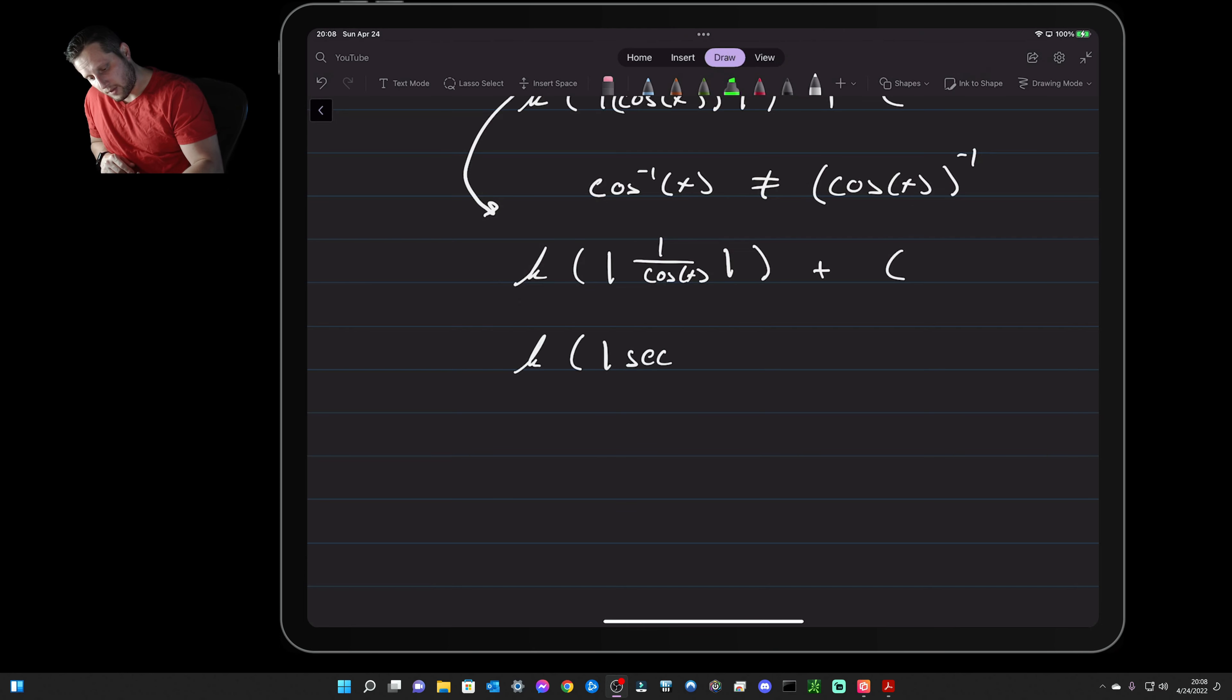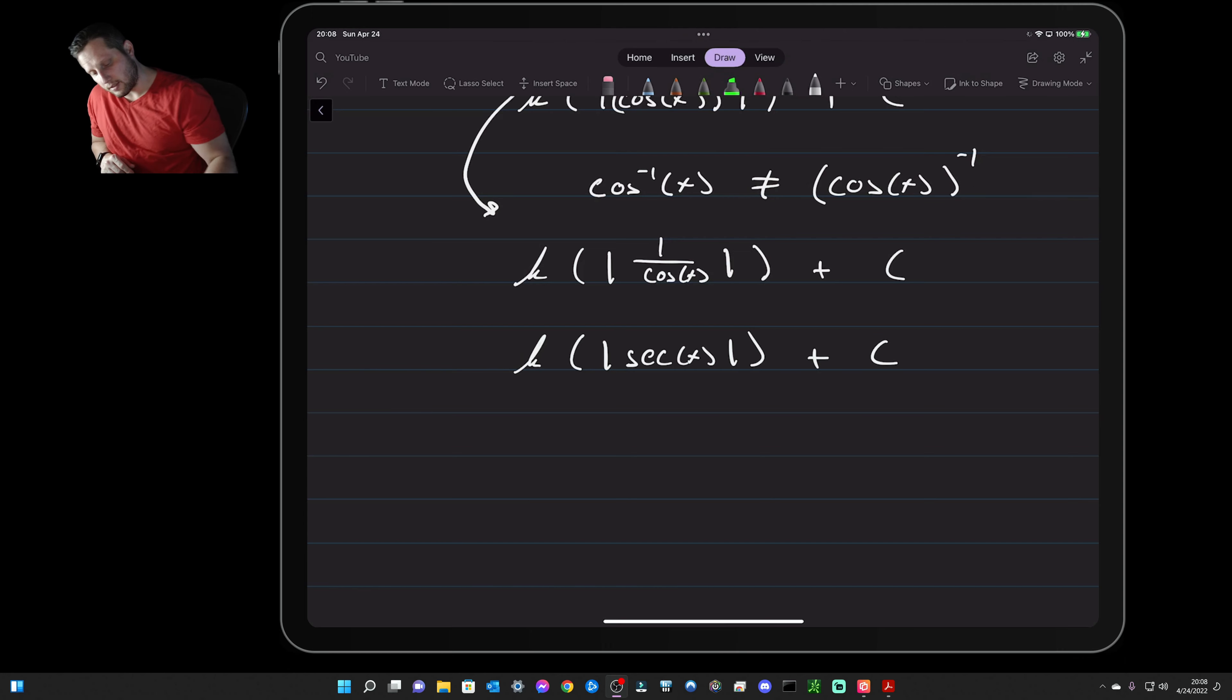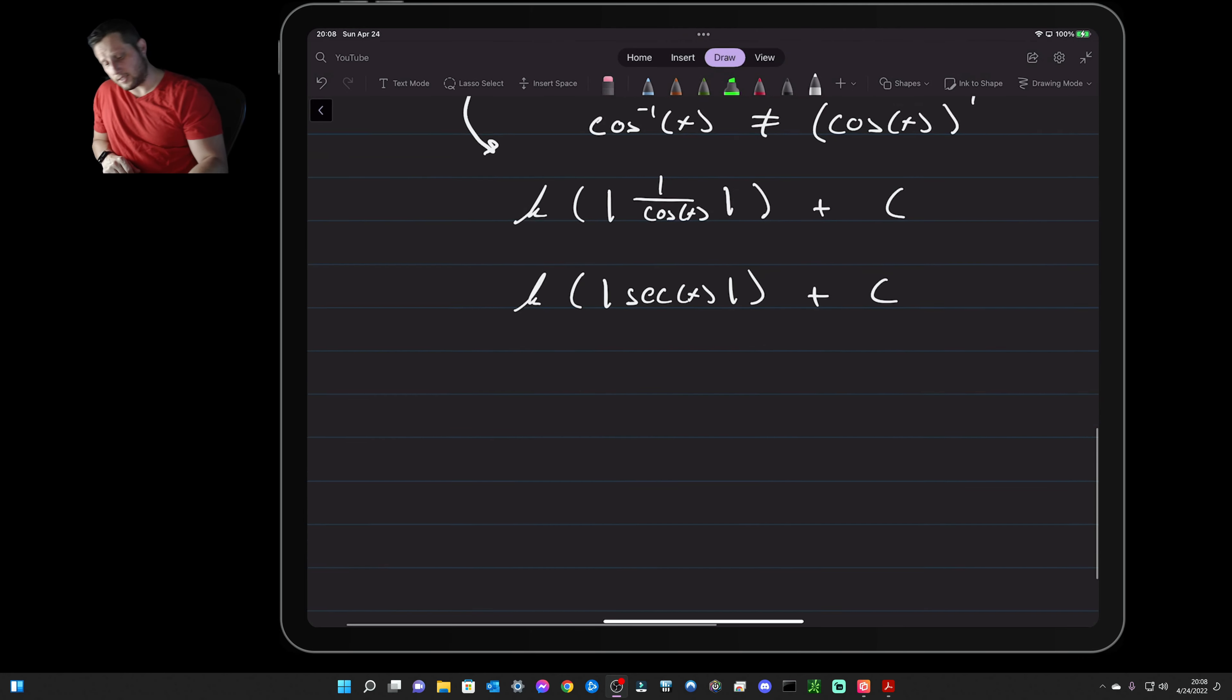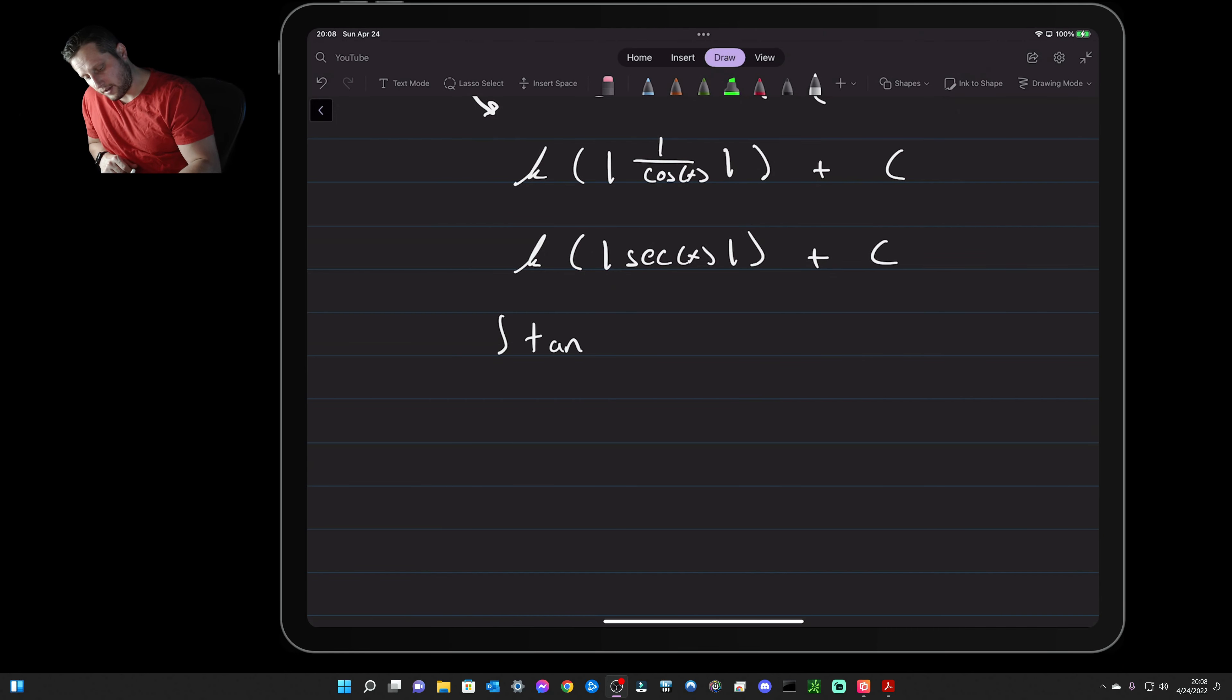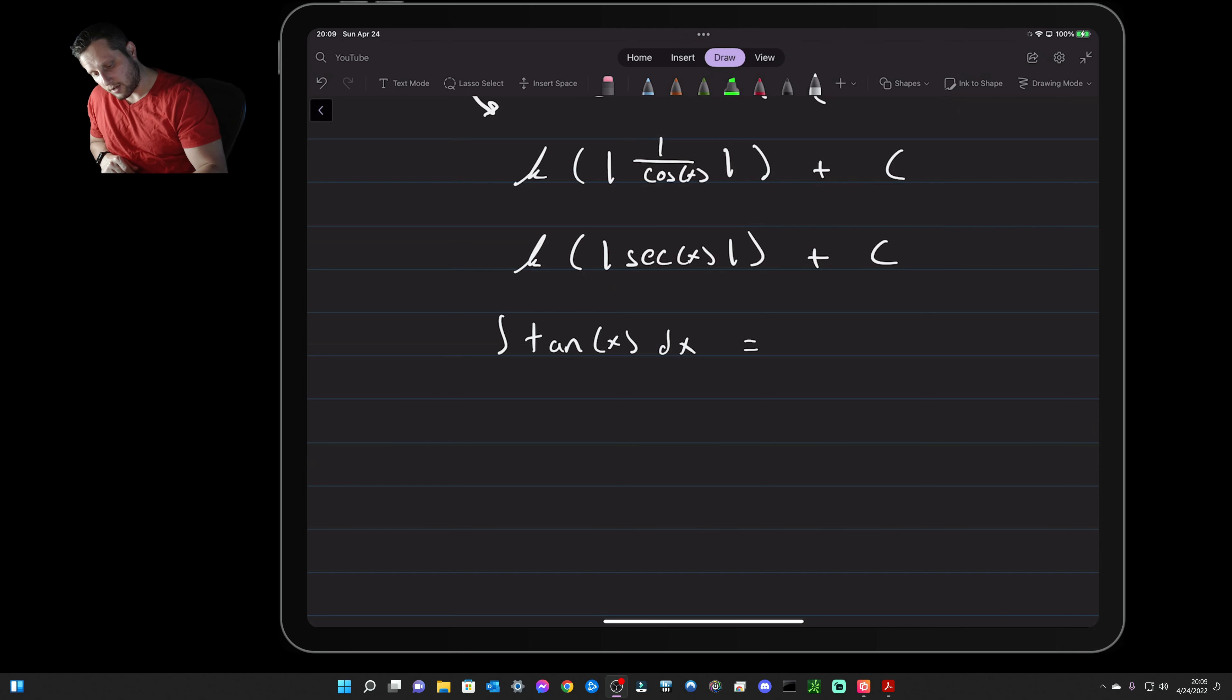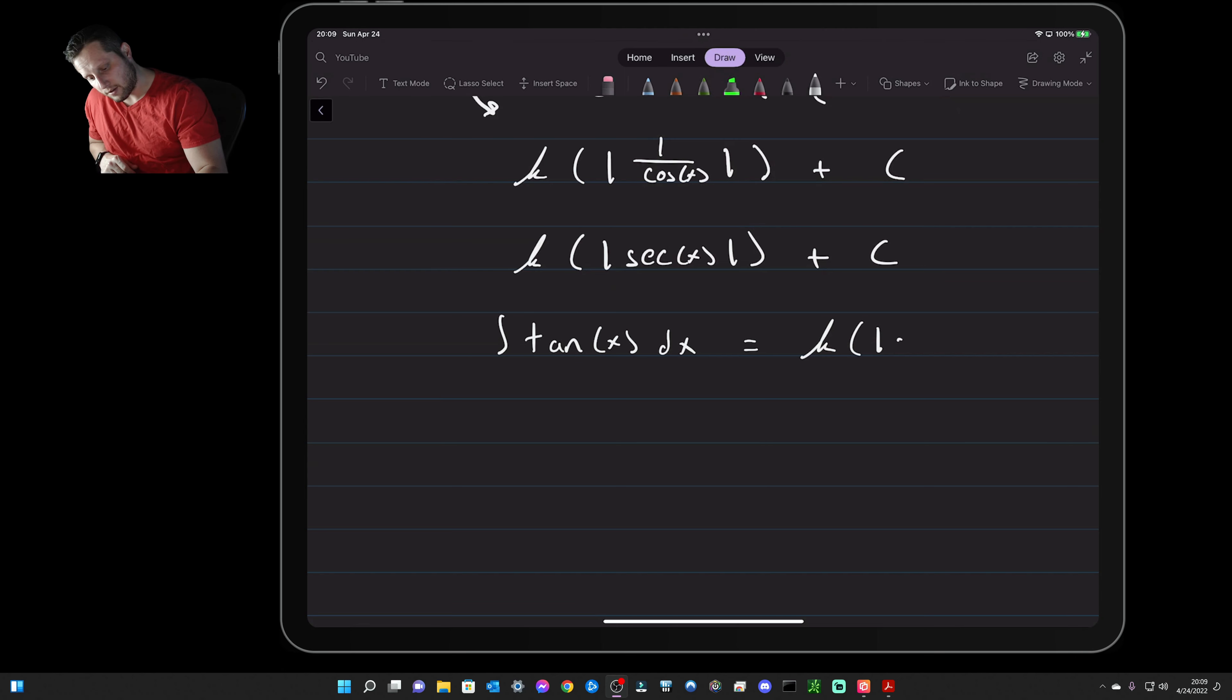So then we write natural log of the absolute value of secant of x plus C, and there you have it. That's it. So the integral, the indefinite integral of tangent of x dx using a u-sub, is equal to the natural log of the absolute value of secant of x plus C.